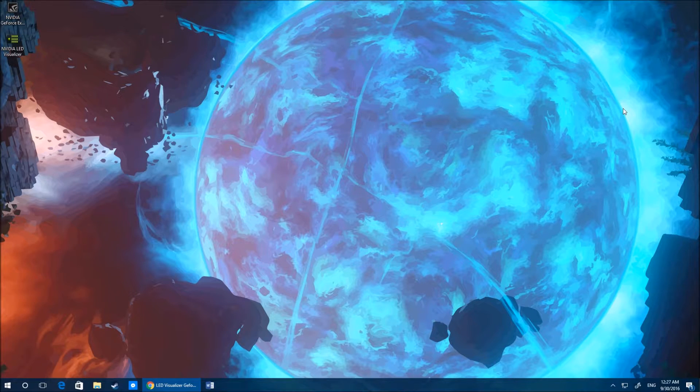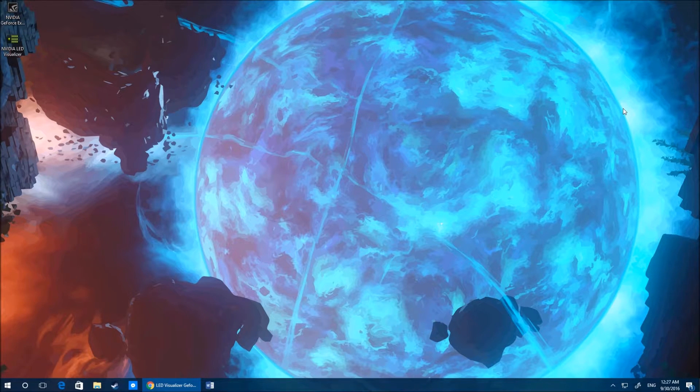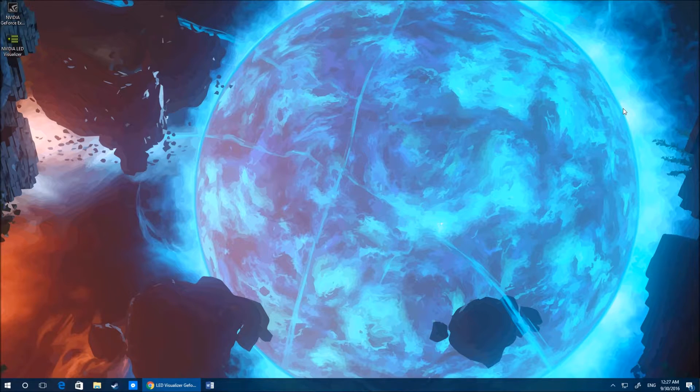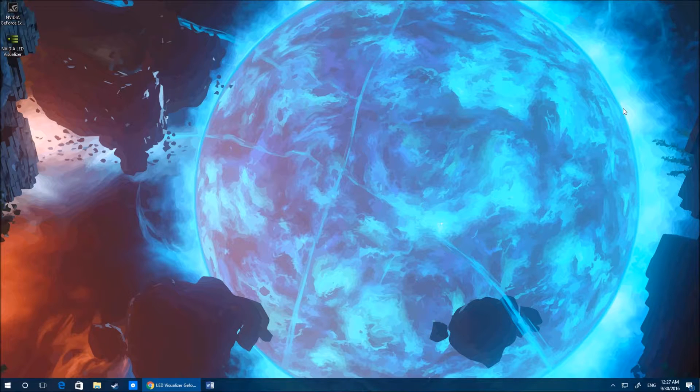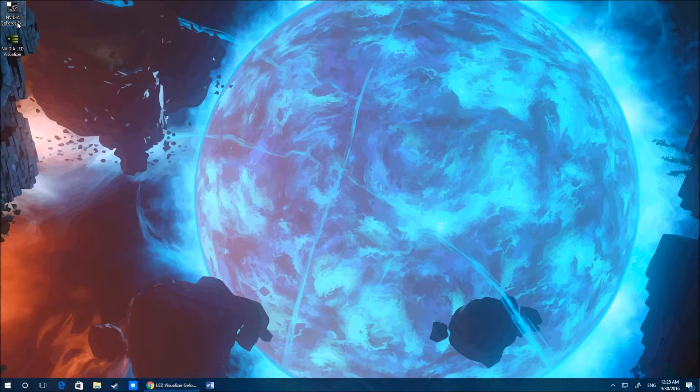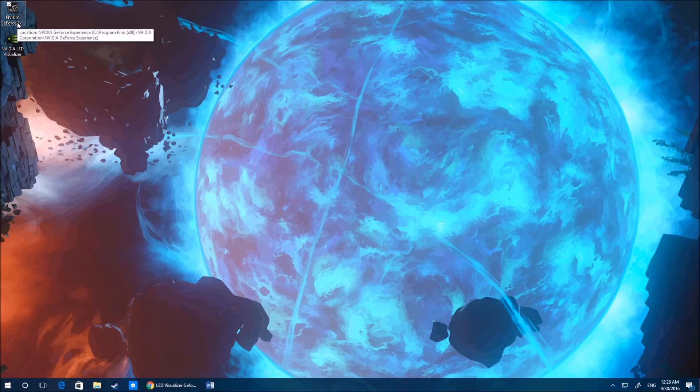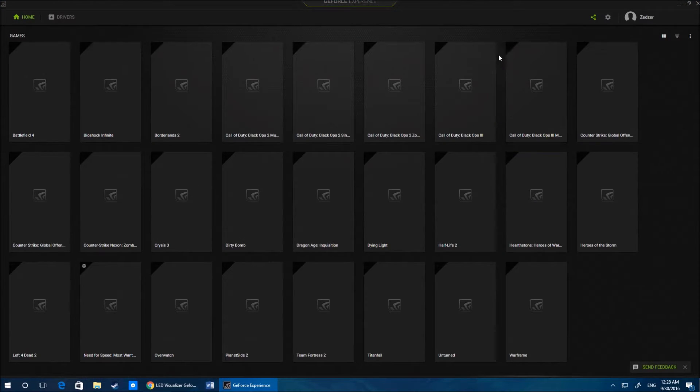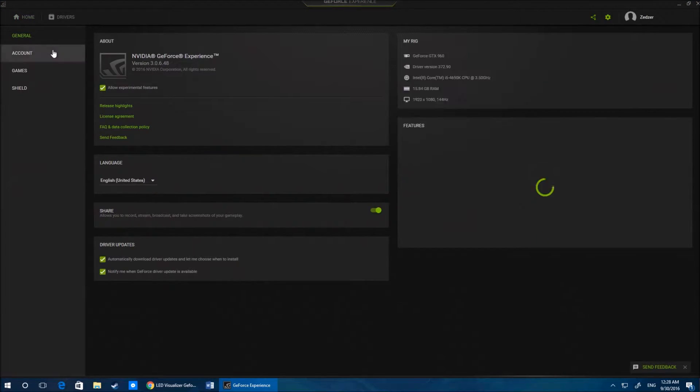I set up a tutorial on how to get LED visualizer up and running for people who couldn't get it to work on a graphics card. Now the problem we see is that when we go into the new Nvidia GeForce Experience, you can clearly see that they've basically got